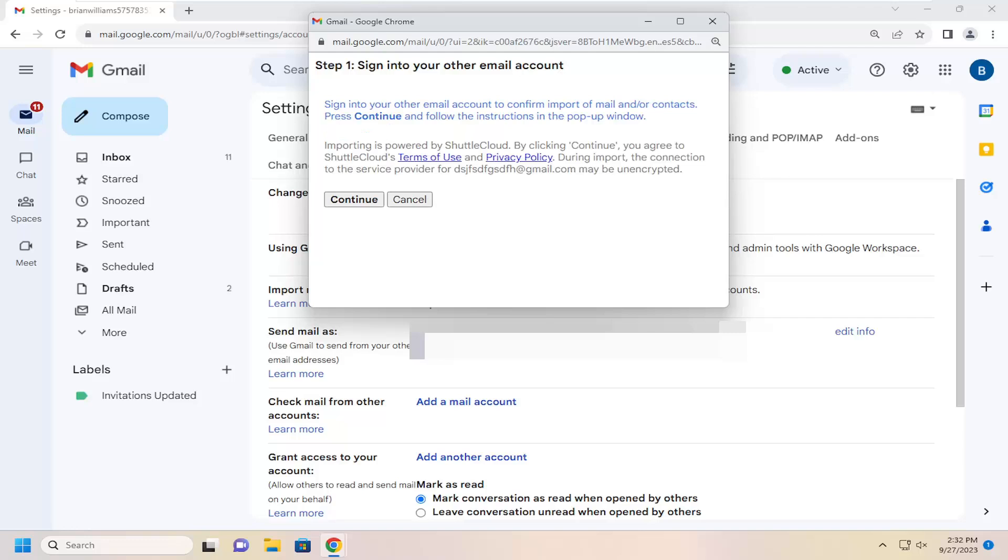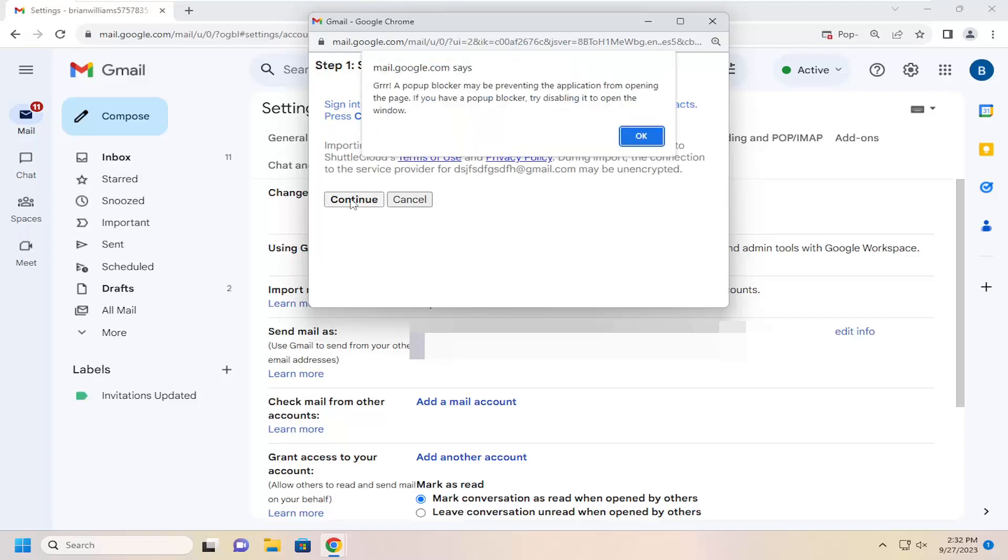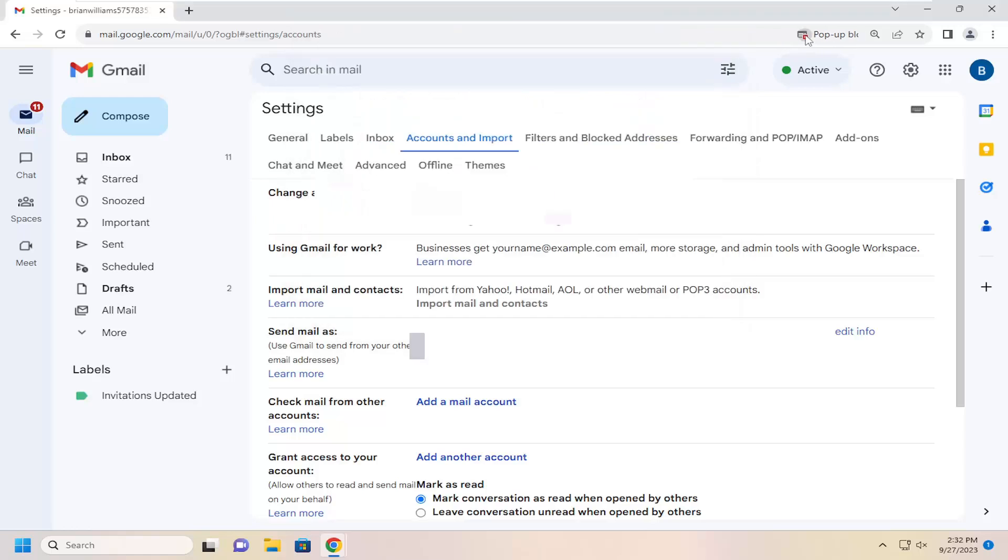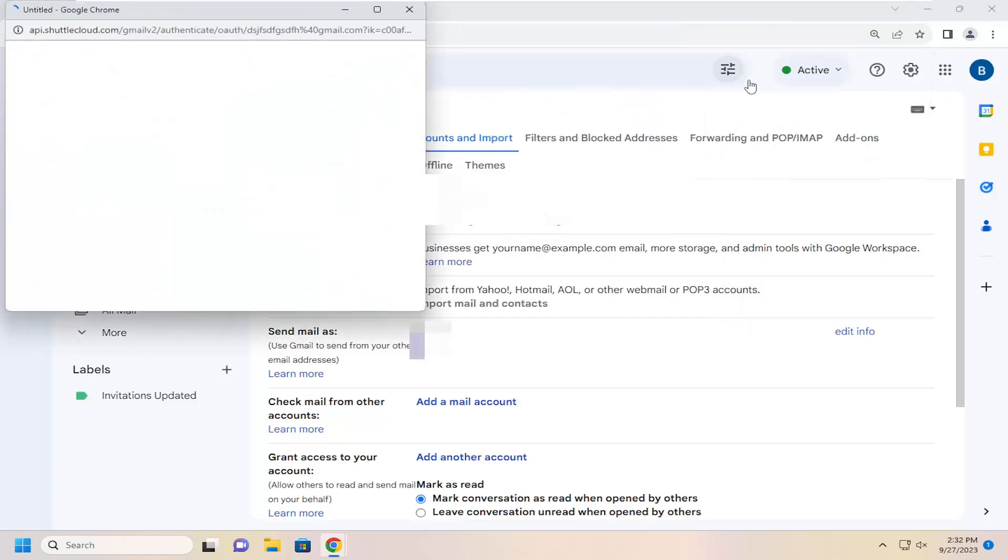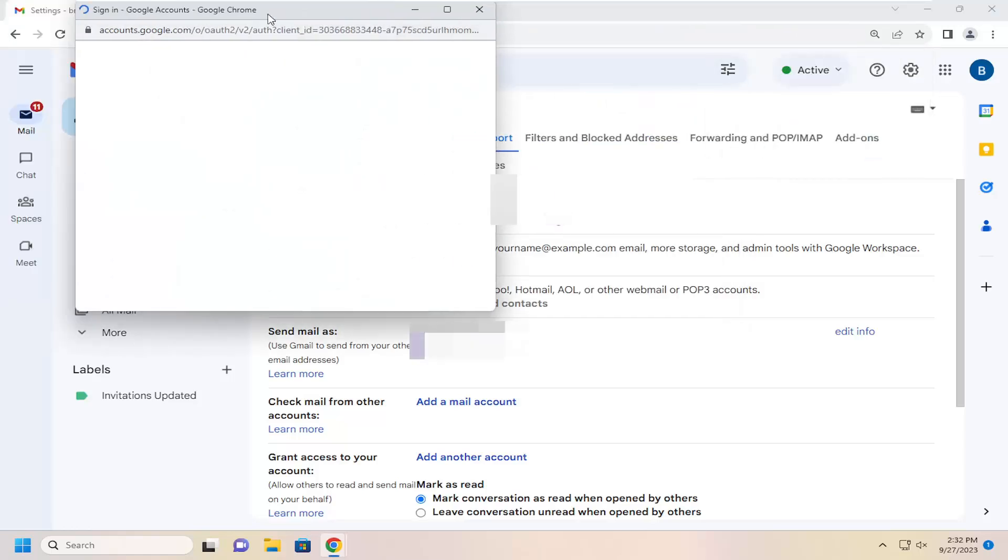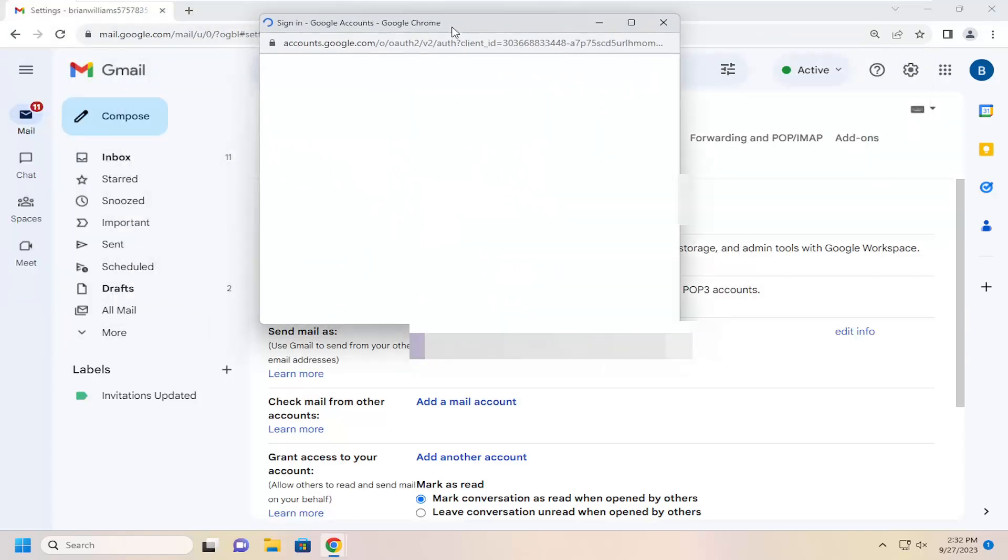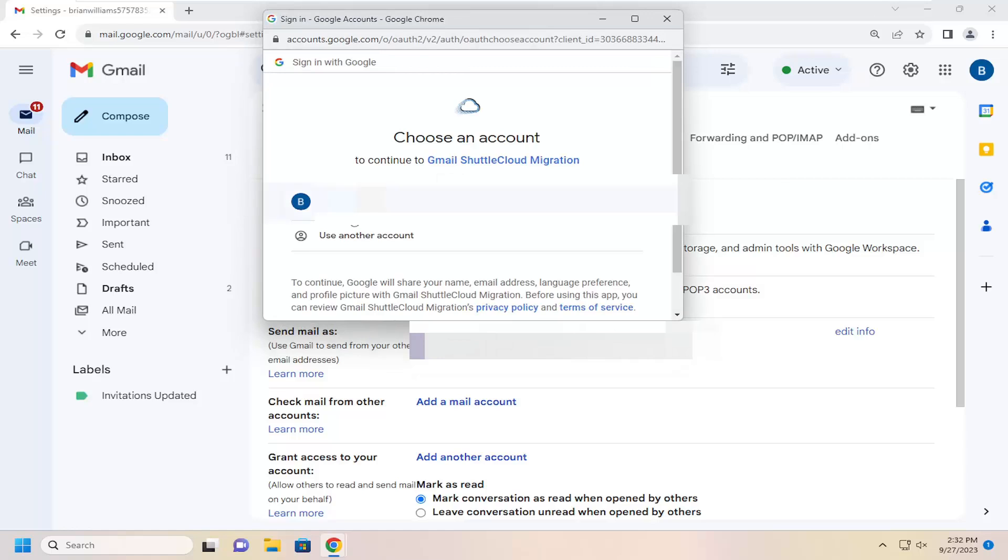And then you'd have to go ahead and select continue in here. And if you're blocking pop-ups, you may have to allow those pop-ups here to continue. In which case then you would have to sign into that account. And then at that point you'd be able to sync it in using the cloud migration feature in Google.